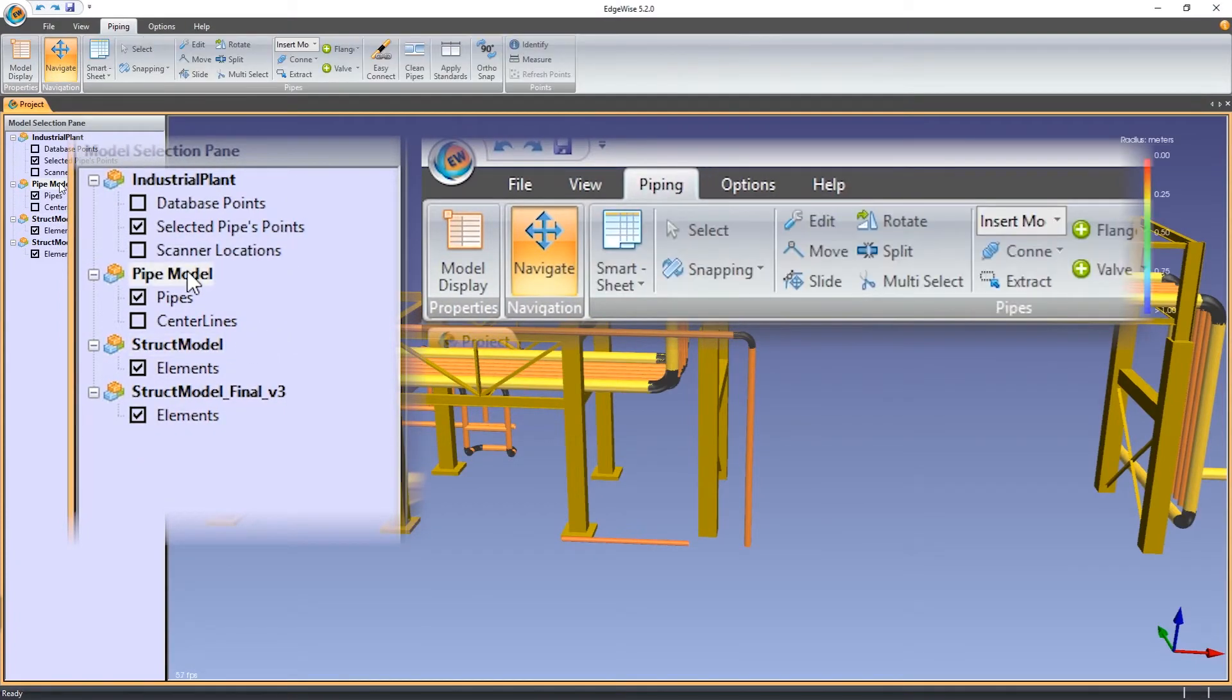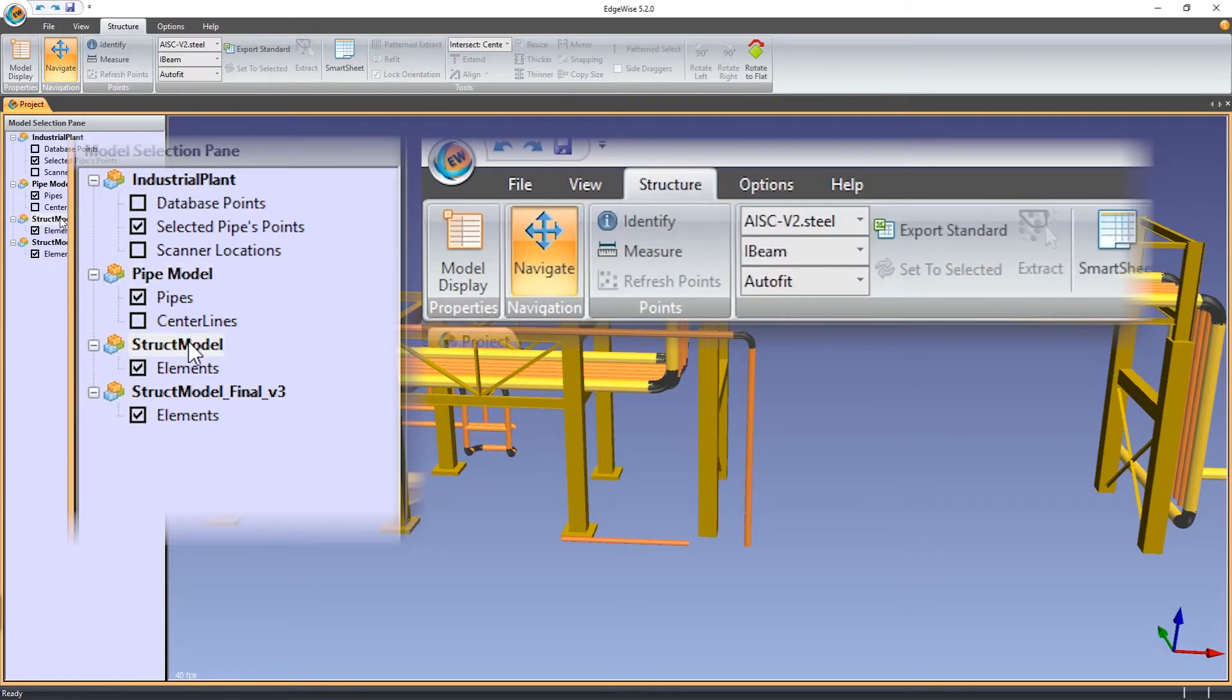When a pipe model is active, the piping tab will appear. When a structure model is activated, the piping tab is replaced with the structure tab.